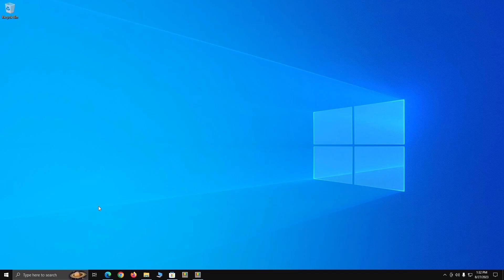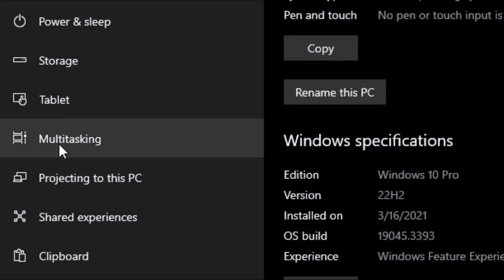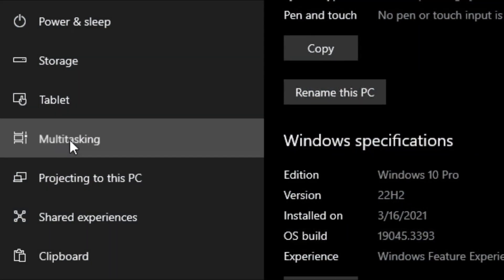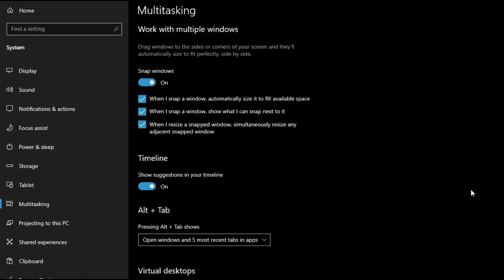To check the multitasking options in Windows 10, right-click the Start icon on the bottom-left taskbar and click on System. From here, click on Multitasking on the left-hand side. Here we have different options for multitasking in Windows 10 — you can work with multiple windows using snap windows. When I snap a window,